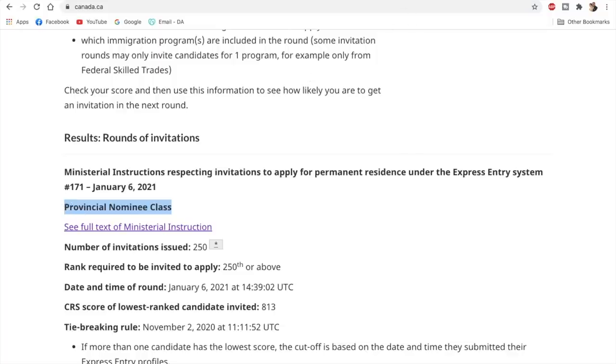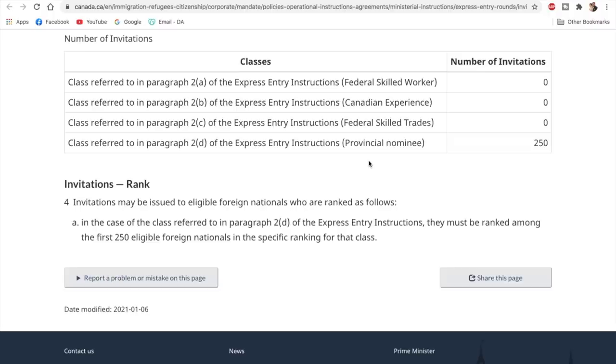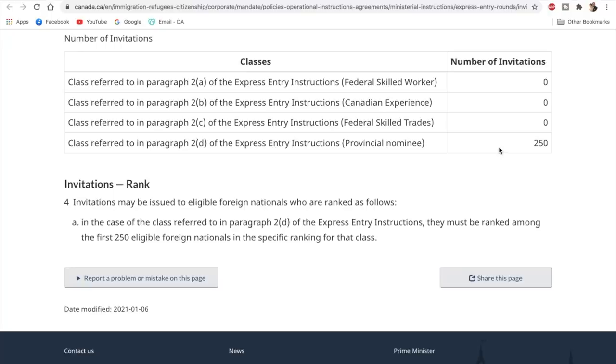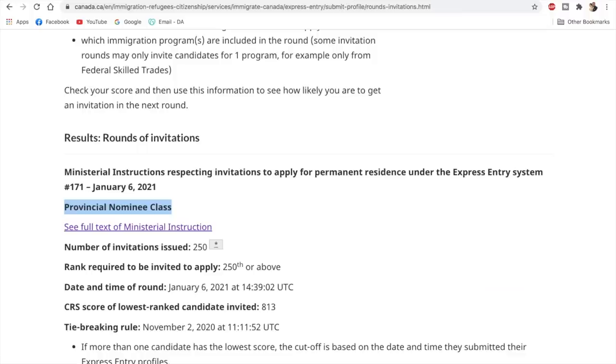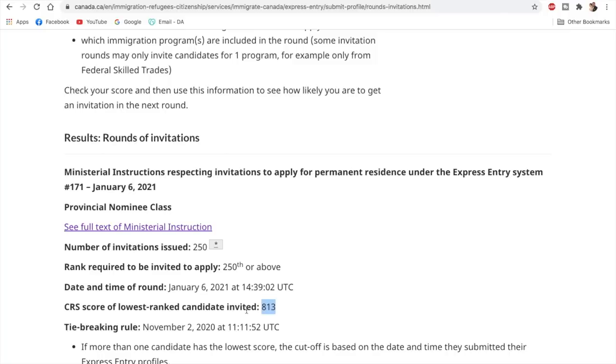What does this actually mean? It means that out of the four programs of Express Entry - Federal Skilled Worker, Canadian Experience Class, Federal Skilled Trades and Provincial Nominee - the invitations will only be issued to those who belong to the Provincial Nominee Program or who have the invitations from any of the Canadian provinces. So they would have got extra 600 points. The cutoff score for this draw was 813, of course, because they got 600 points.